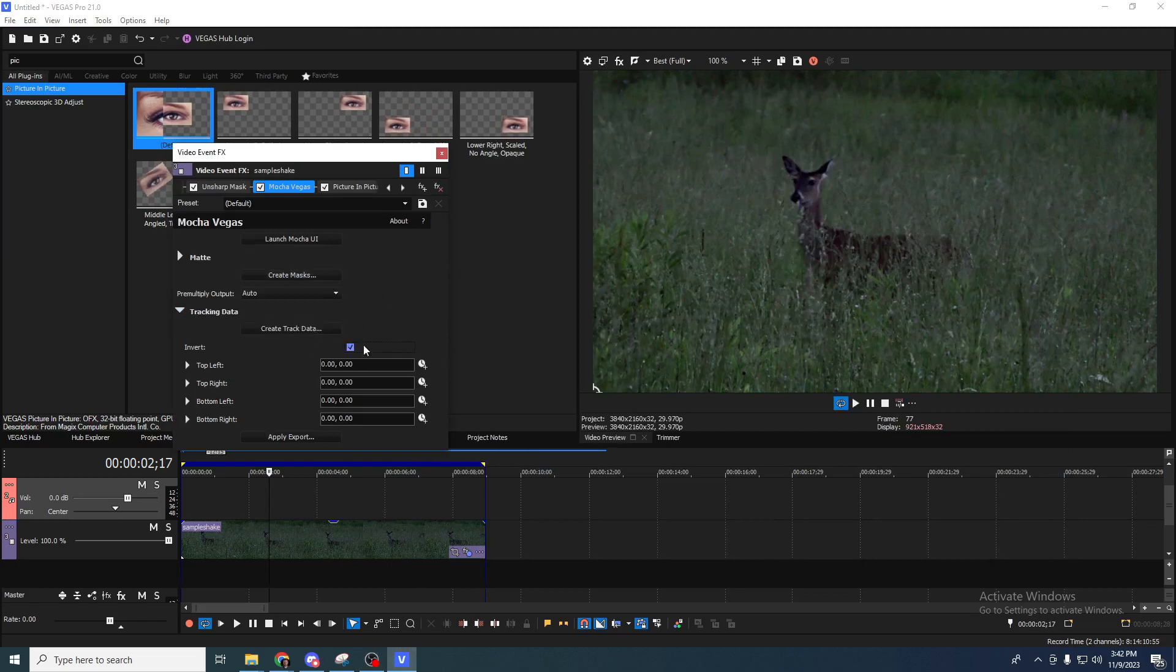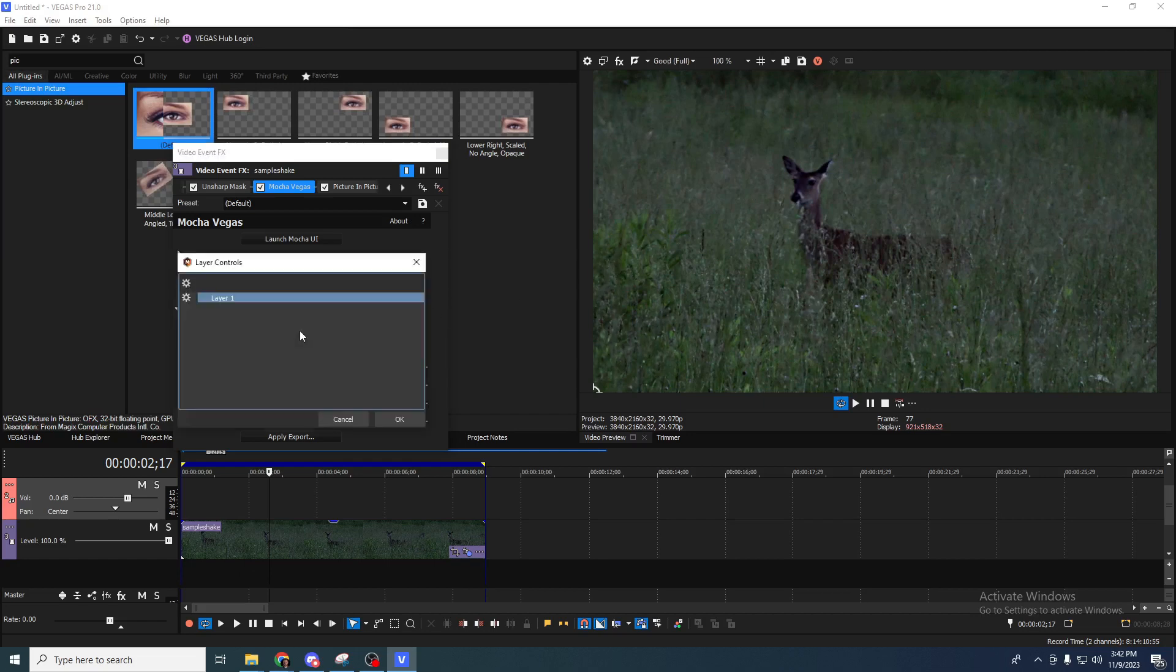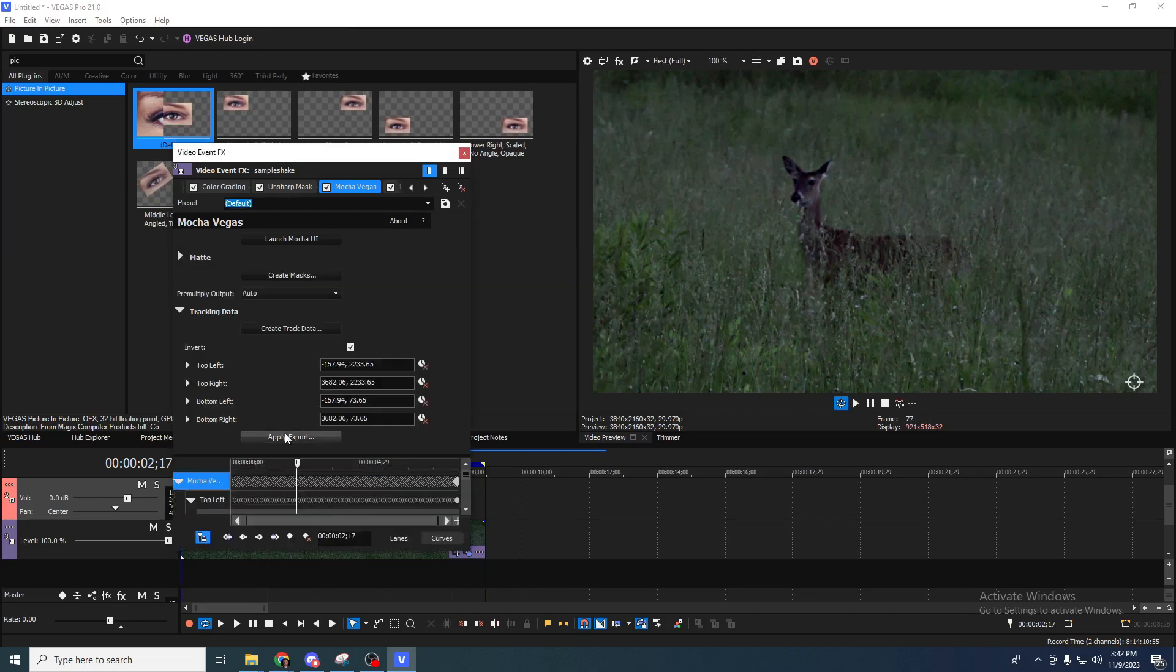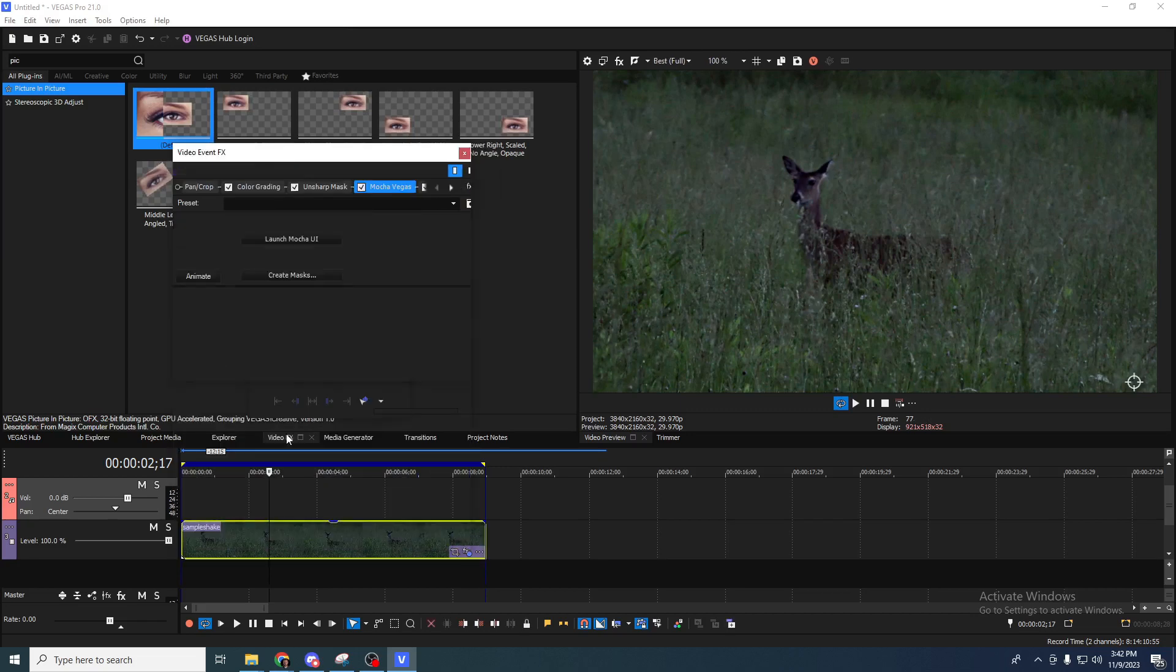We're going to invert first the tracking data because we're not trying to follow something. We're trying to unfollow something. We're trying to stabilize it. Then we're going to hit create tracking data and apply export.